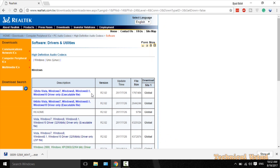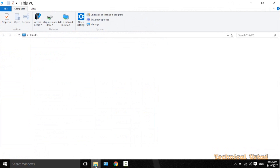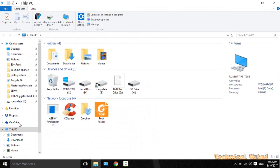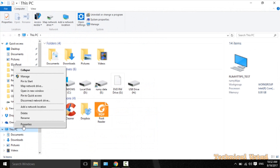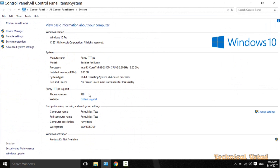Here you have the driver for Windows 7, either 32-bit or 64-bit. To identify whether your PC is 32-bit or 64-bit, open File Explorer, right-click on This PC, and select Properties.